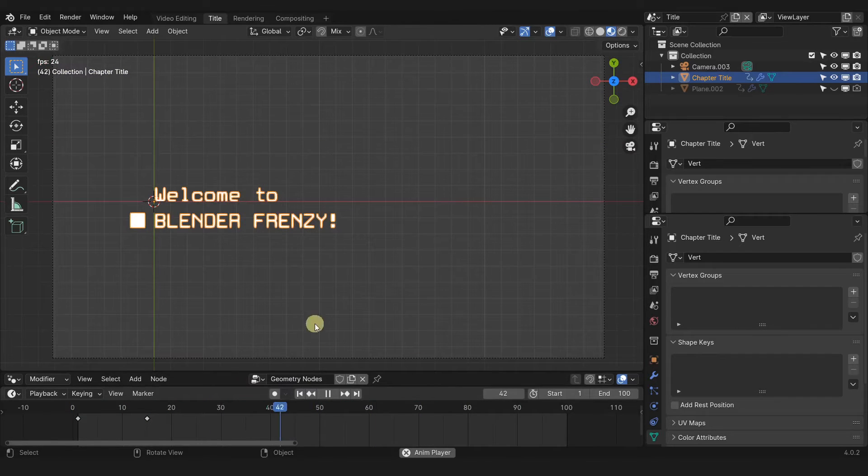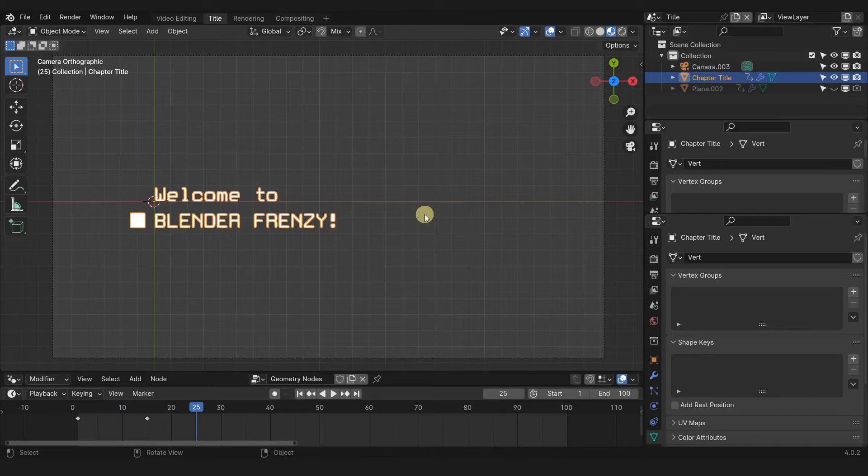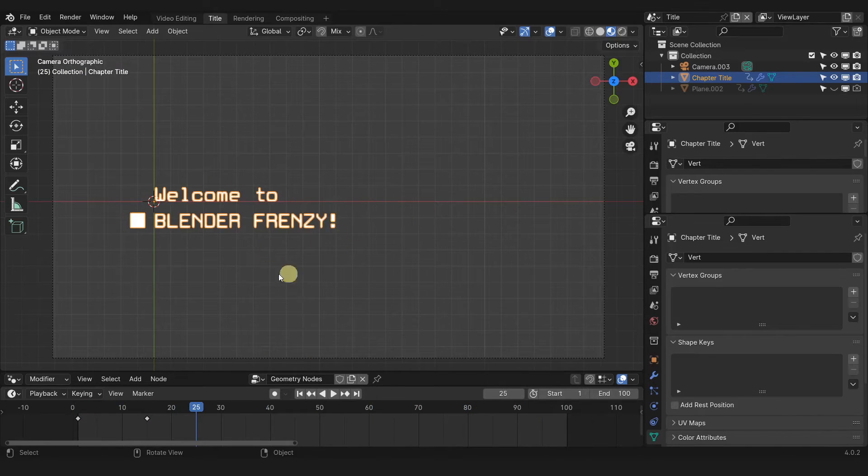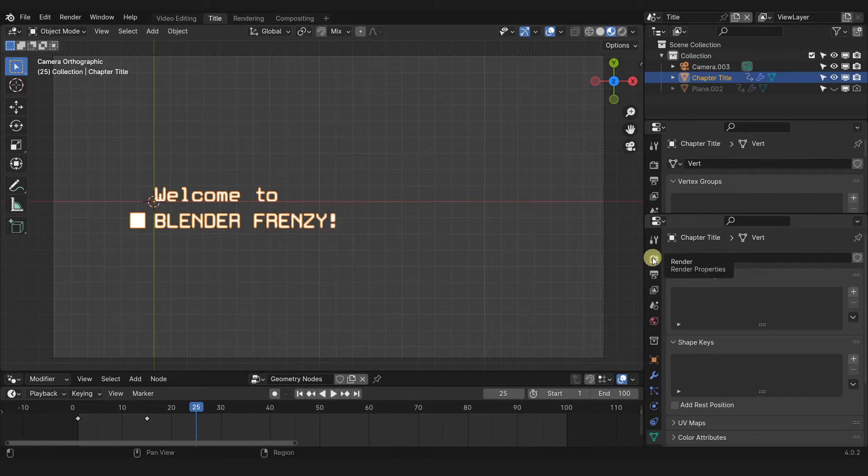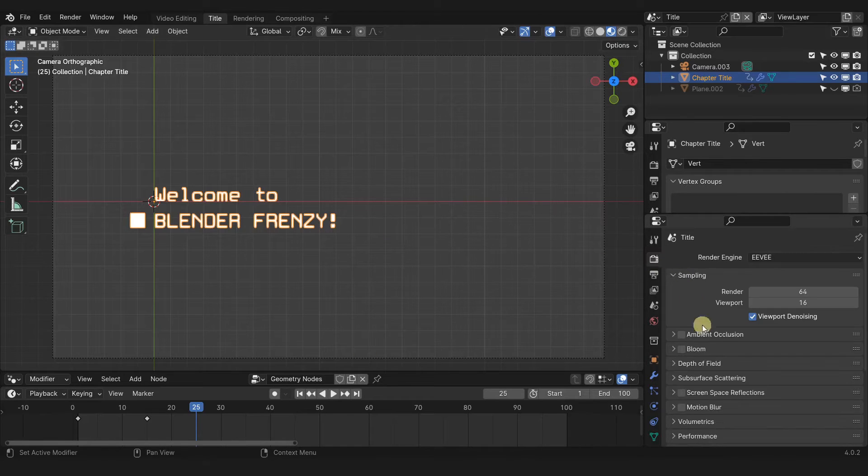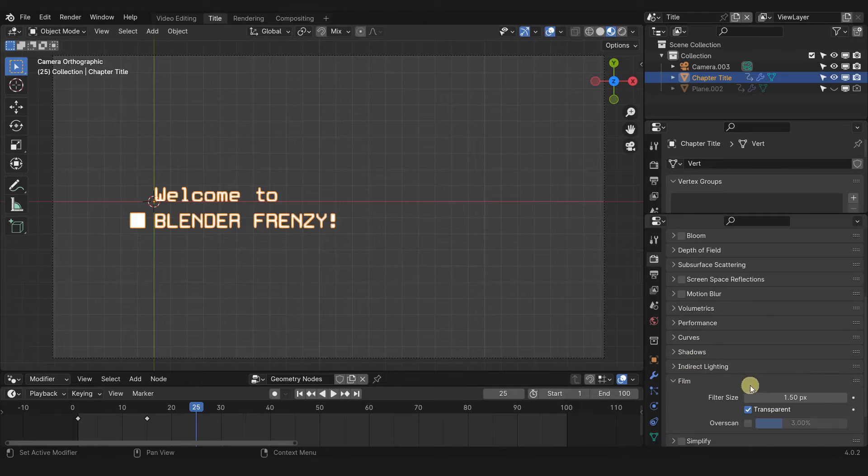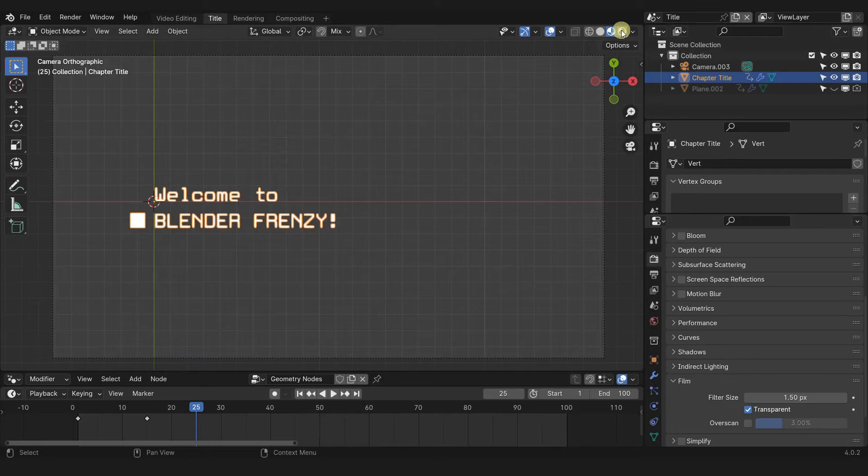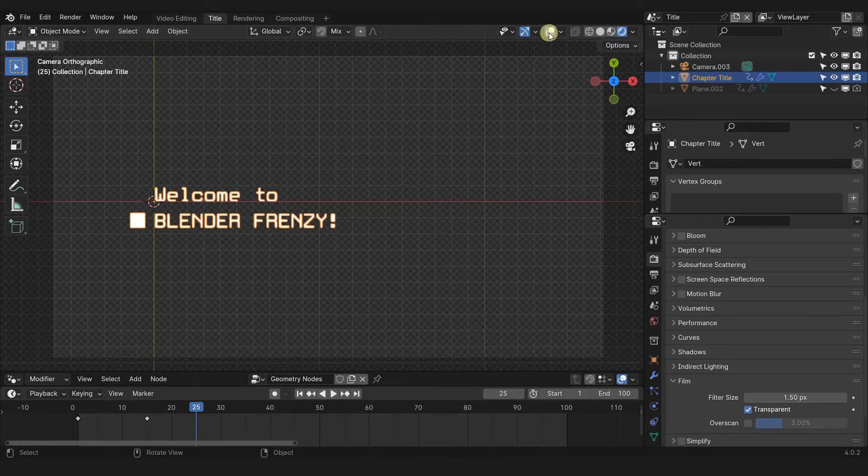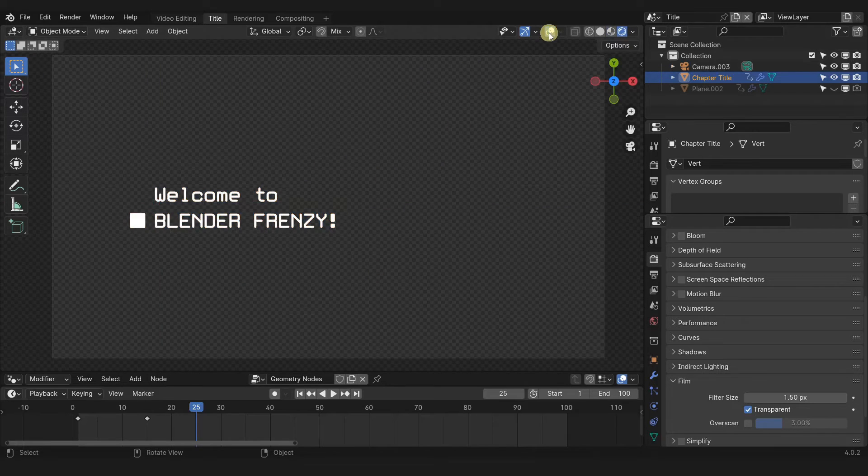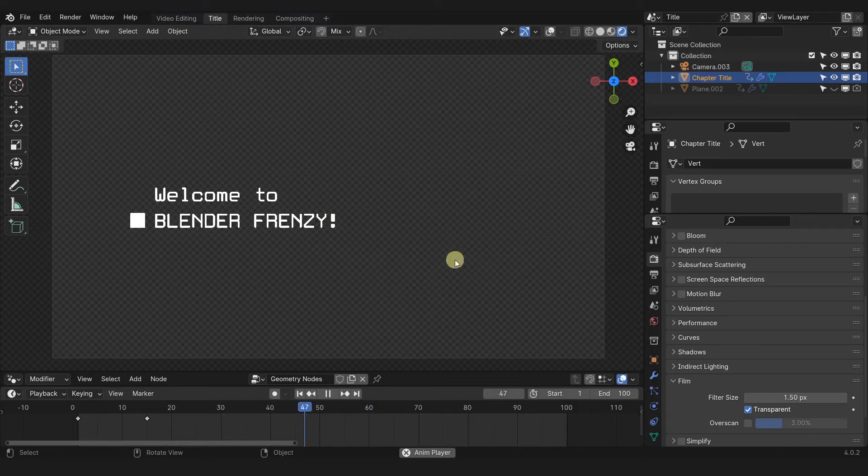So this is whatever you create in the 3D view, whether it's geometry nodes or whether it's just regular text animation or meshes or really anything that you want. Just make sure since we're going to be using this as an overlay to go to your render properties, scroll all the way down to film and then check transparent. And if we go up to our render preview, you can see this is transparent. We can also turn off the overlays. So here's our animation as an overlay on a transparent background.